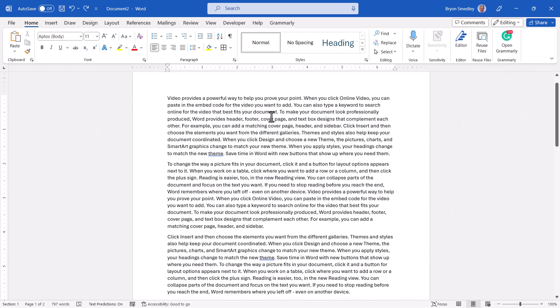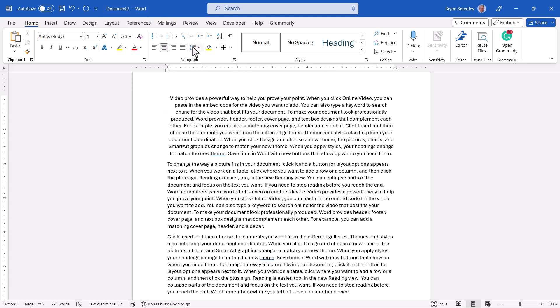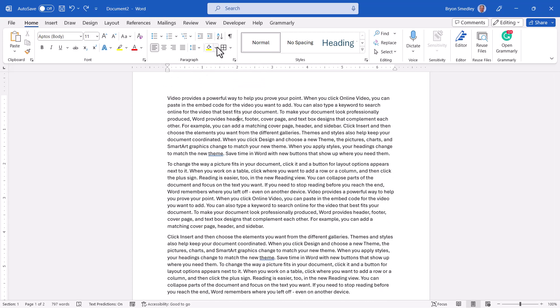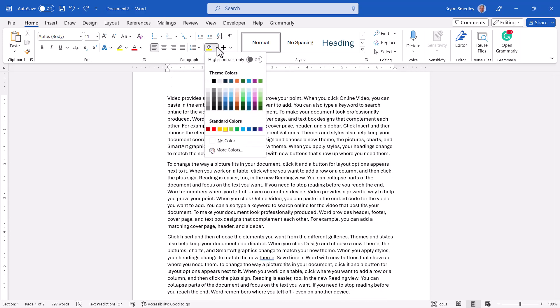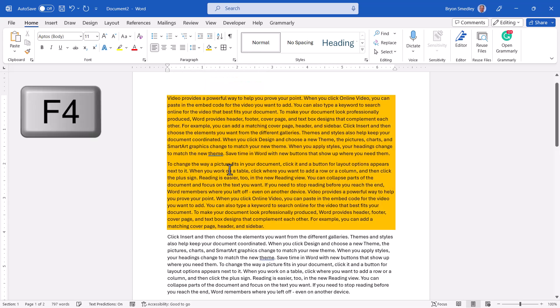This also works when working with paragraphs. I've clicked in this paragraph, so any options I click in the paragraph group will affect the paragraph entirely, such as centering or line spacing. If I apply a paragraph level change, then go to another paragraph and press F4, I'll apply that paragraph level change again.